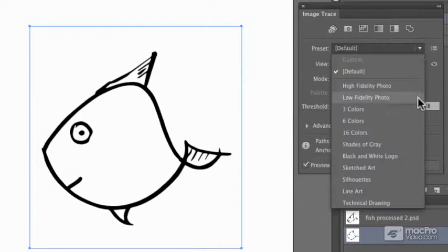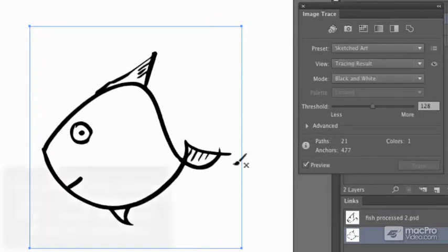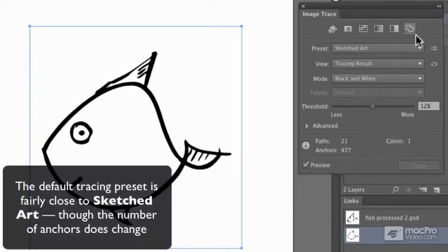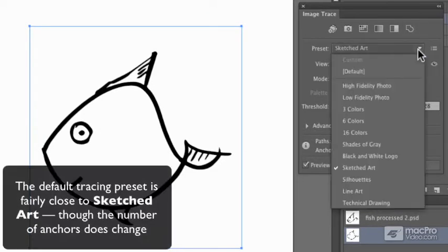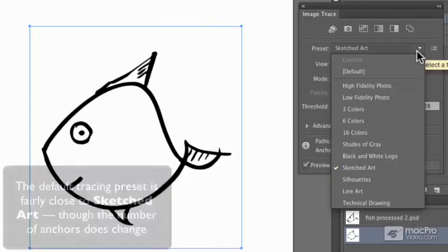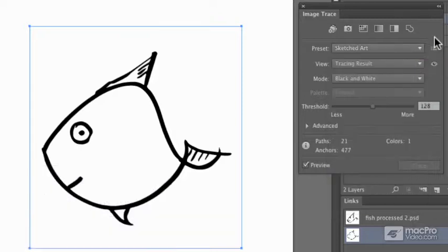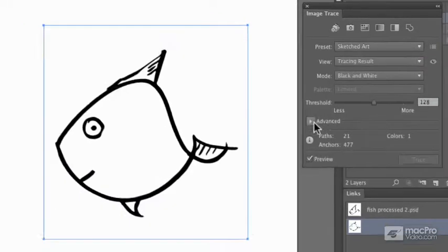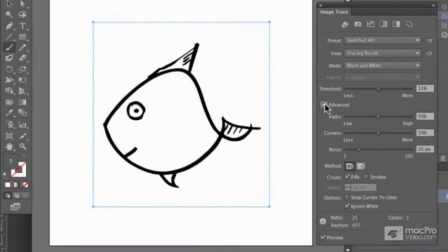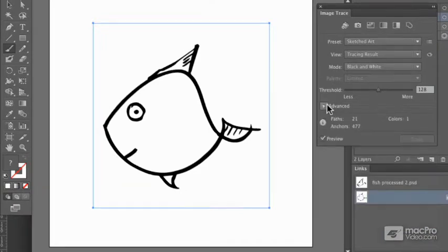Presets should be fairly straightforward. This is sketched art. We'll be using many of the other presets in other photos which we scan and trace over. There are many, many other additional options hidden under this advanced section, and we will be looking through those as well.